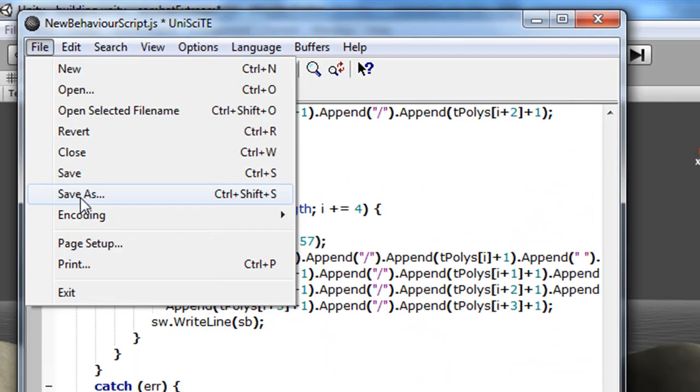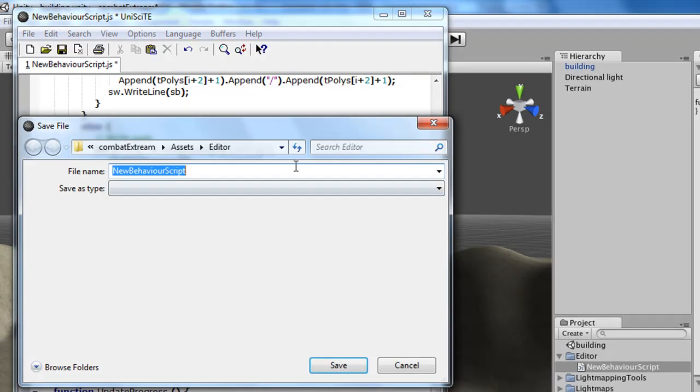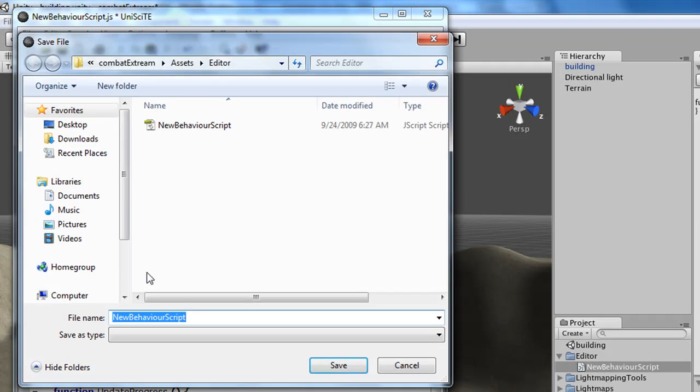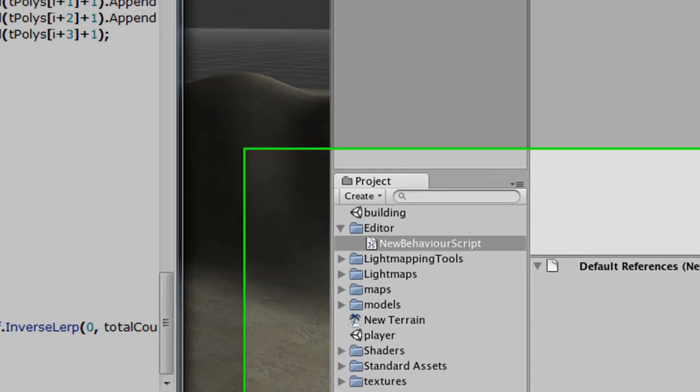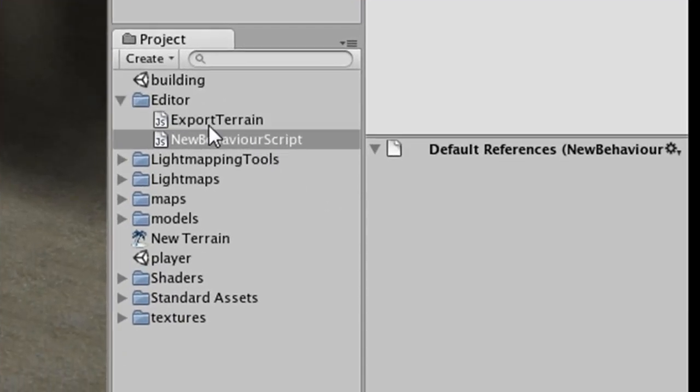Go to File, Save As, and we will call this ExportTerrain.js. Great, once that's done, we're going to close this. You should see Export Terrain right here.